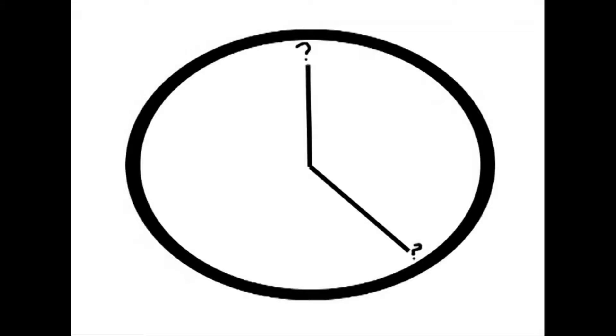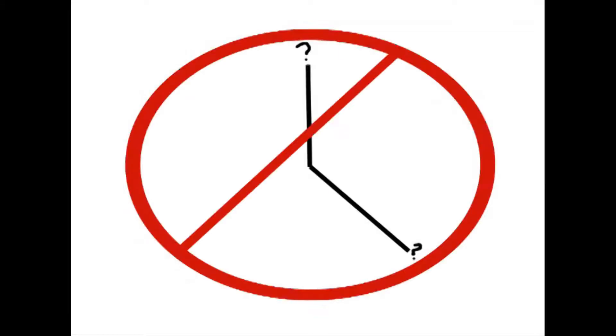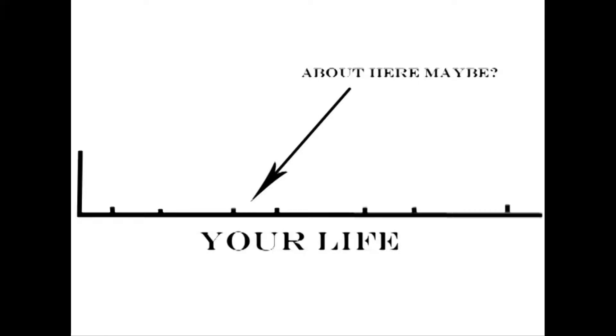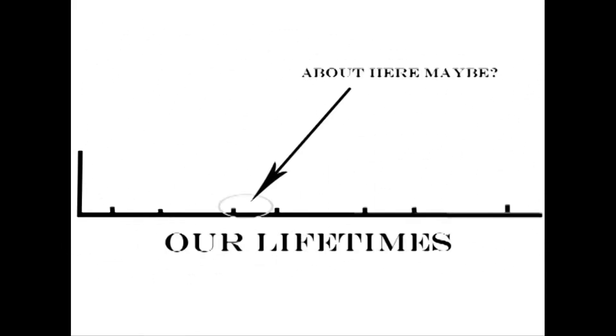There may come a time. No, no, no, there must come a time. There will come a time in your life, in their life, in our lifetime.